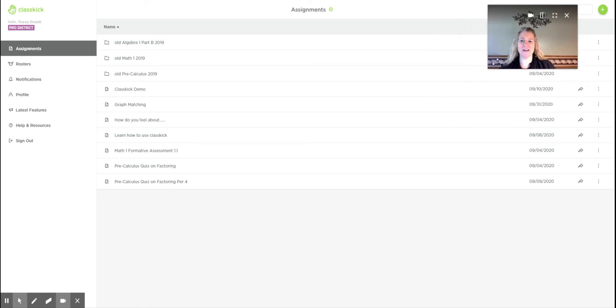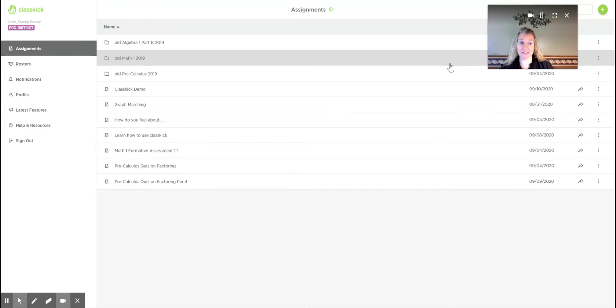Hi everyone, my name is Stacy Breutek and I'm going to show you a little bit about this program, Classkick.